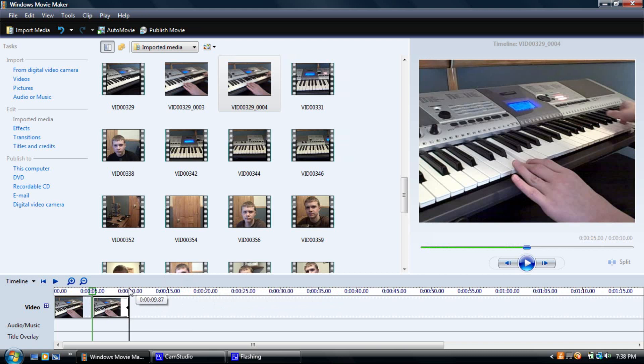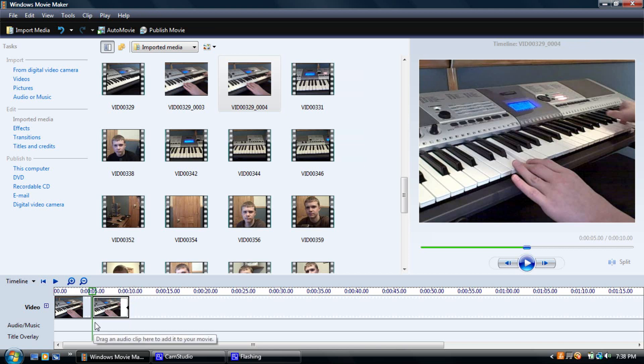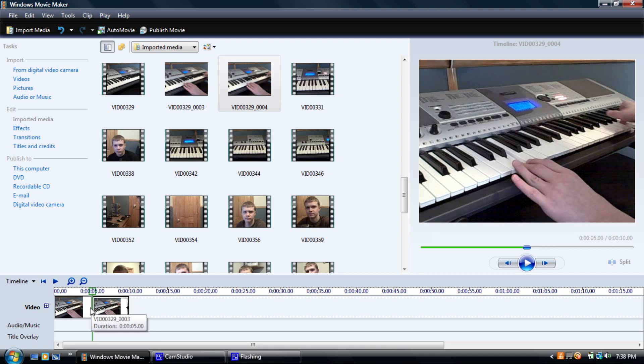Then you're going to need to edit them and shorten them down so they actually work together. I think the default here is about 5 seconds, so you're going to need to edit them to make it actually look like it's reversing in time.